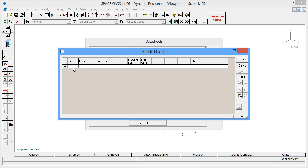Starting with load case 11, we need to define the mode shapes that contribute to this load case. Each line in the table represents one mode, and we will start with mode 1.